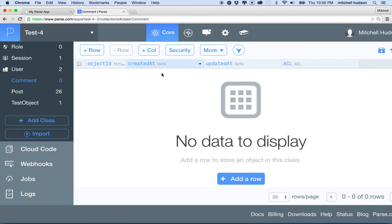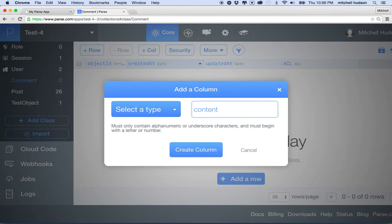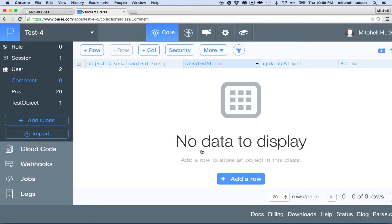For this table to store something, I want to store a text comment, and also the user that posted that comment. You could add other features like a rating or a tag. Right now we just get the default columns: objectId, createdAt, updatedAt, and ACL. So let's add a new column — we'll call it 'content', set the type to string, and click create column.